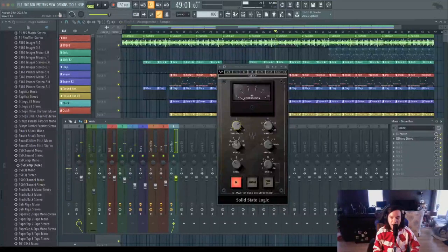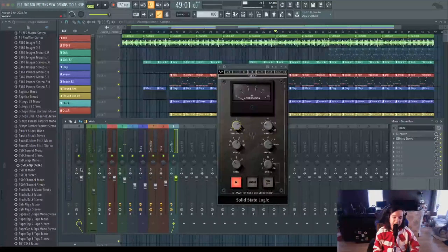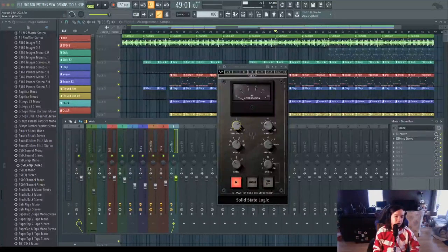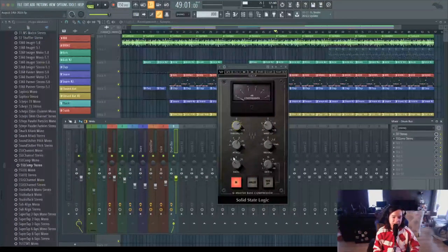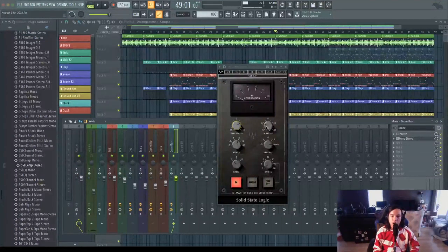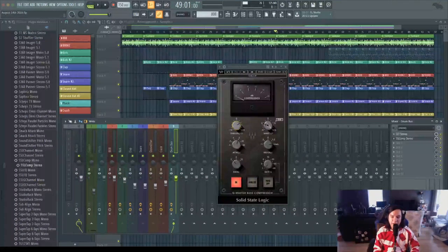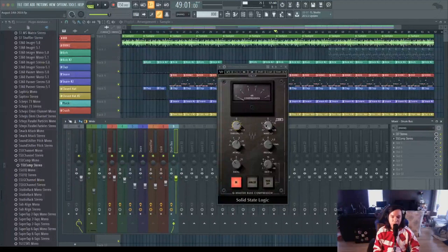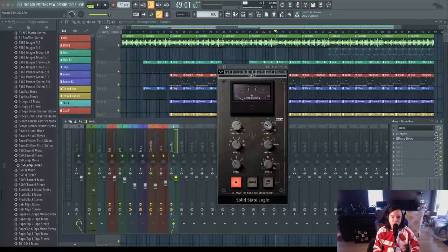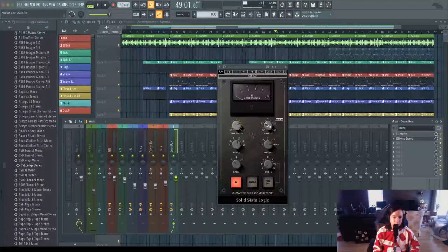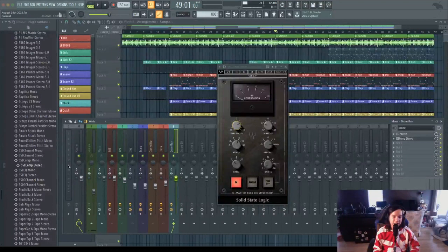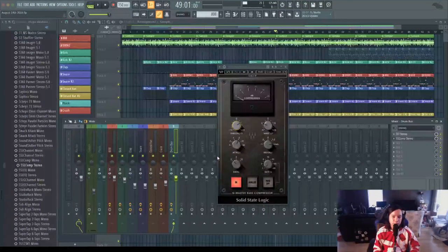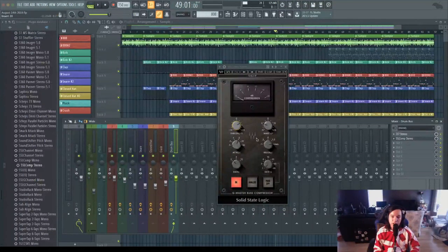It looks like it was peaking at around negative 15, and when I turn on the compressor, it's right in between negative 15 and negative 18. So I'll say it's at negative 17. On the makeup gain level here on the compressor, I need to bring that level up by 2 dB or until it's back at the level it was before doing that compression.